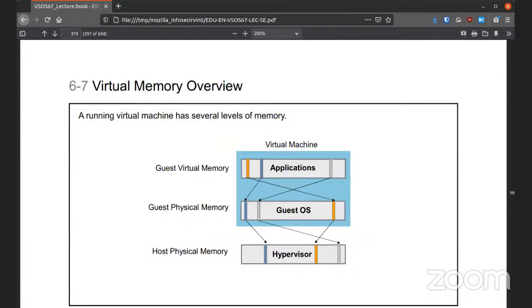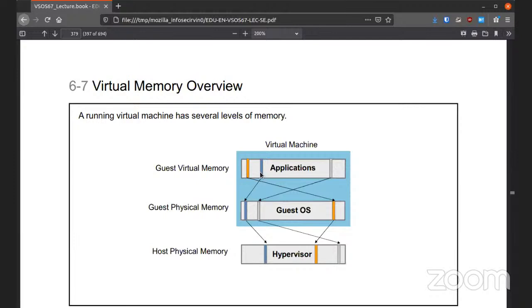A virtual machine has different levels of memory. You have the guest virtual memory, the virtual machine's own swap file within its virtual drive. You have the physical memory which has been allocated from the host, and then you have the actual host physical memory. All of this can be in different places relative to each other.